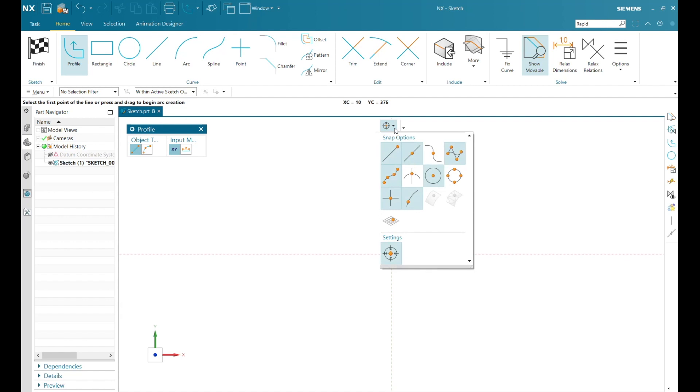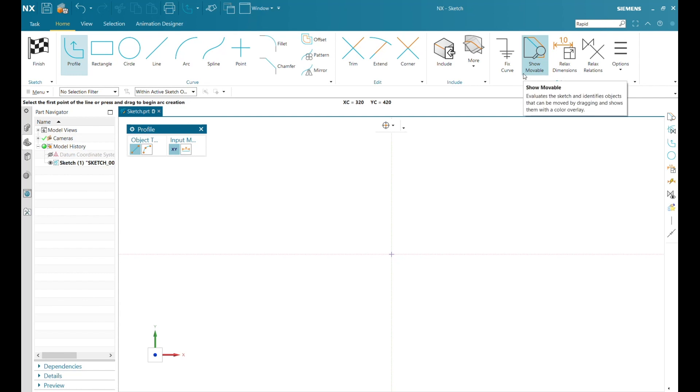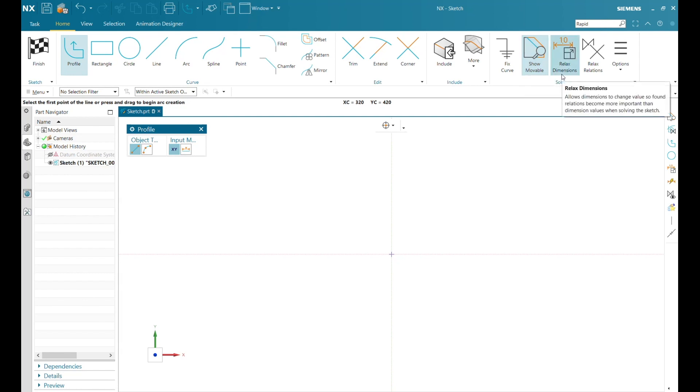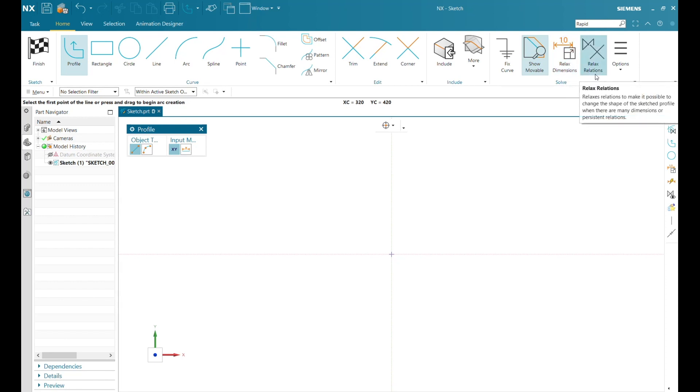On my Home tab, I have some new tools as well: Show Movable, Relax Dimensions, Relax Relations, and some additional options.